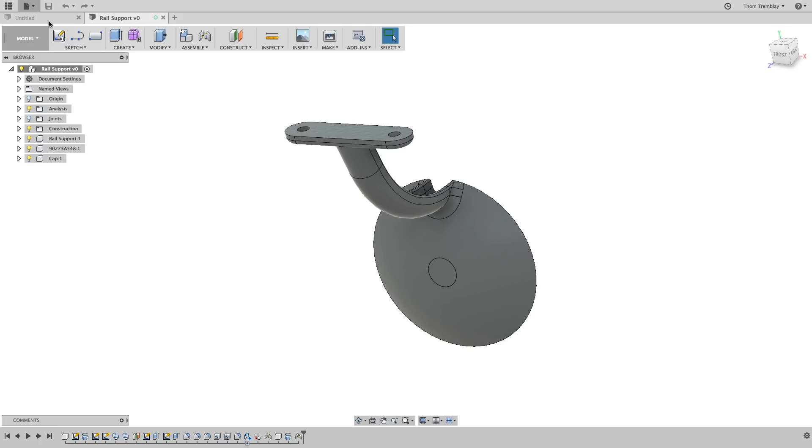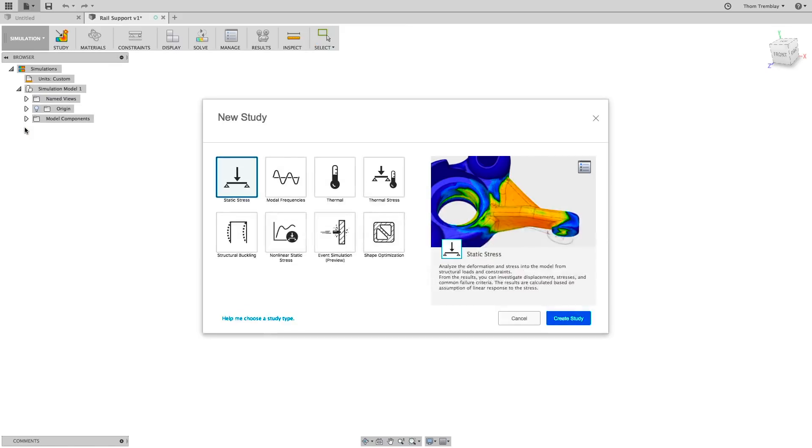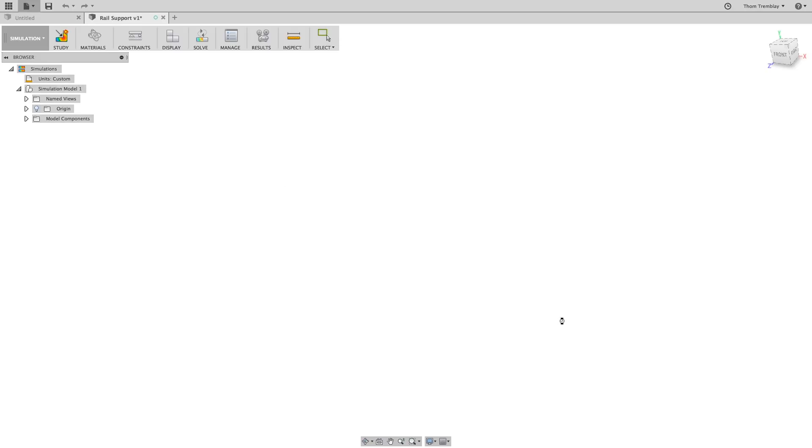We'll start the analysis process by switching to the simulation workspace. When switching to the workspace, you'll need to select the type of study you'll be running. In this case, select Static Stress and then pick Create Study.